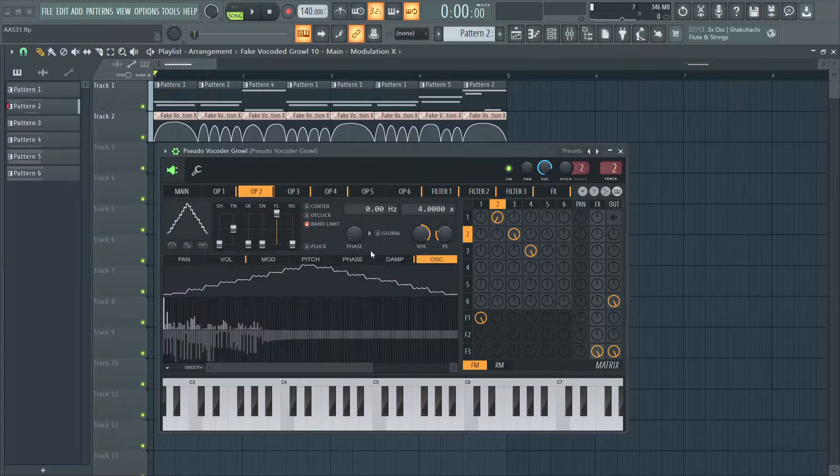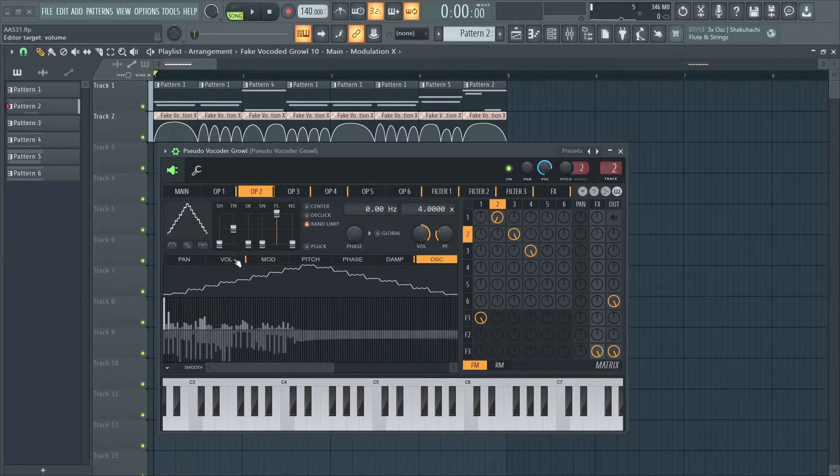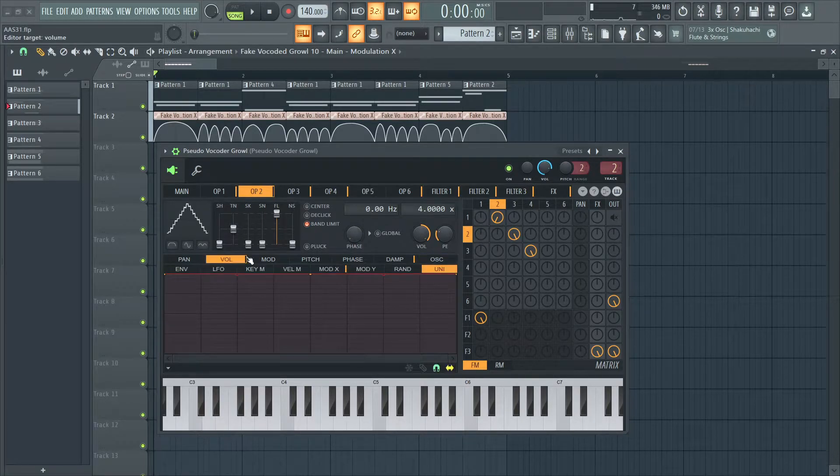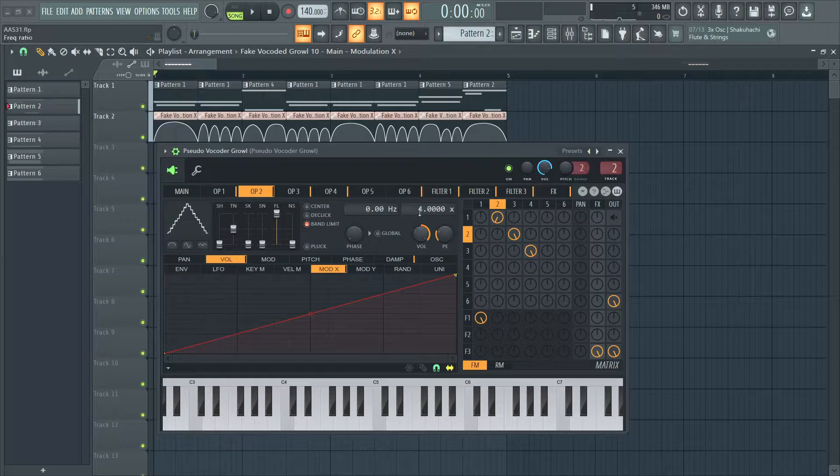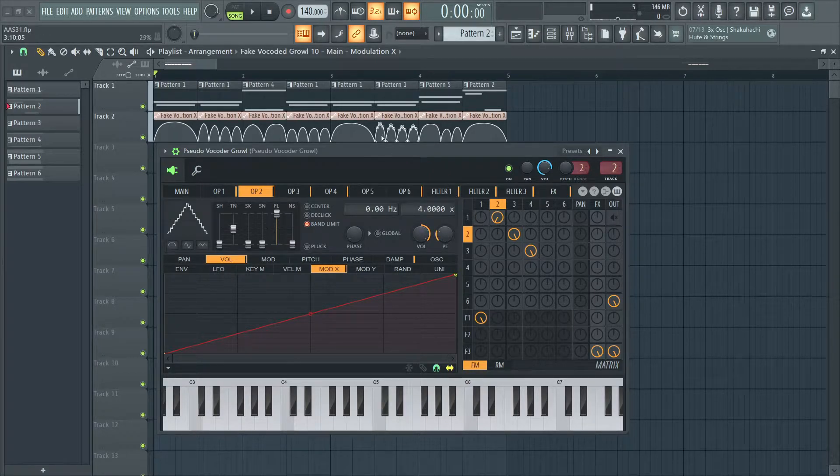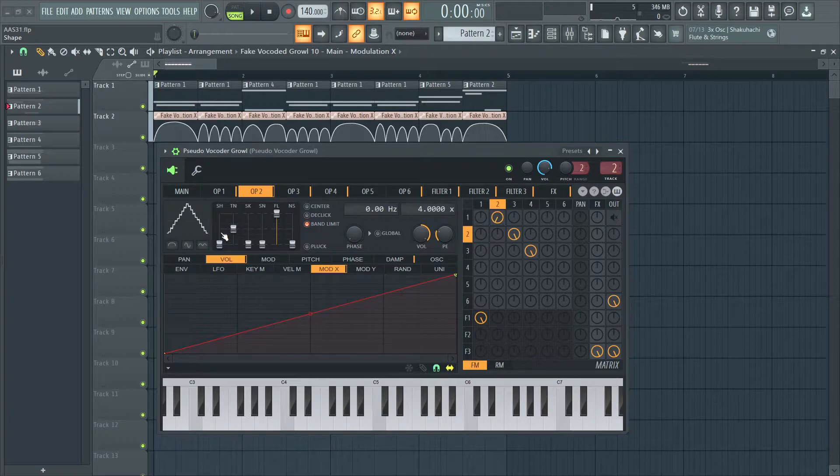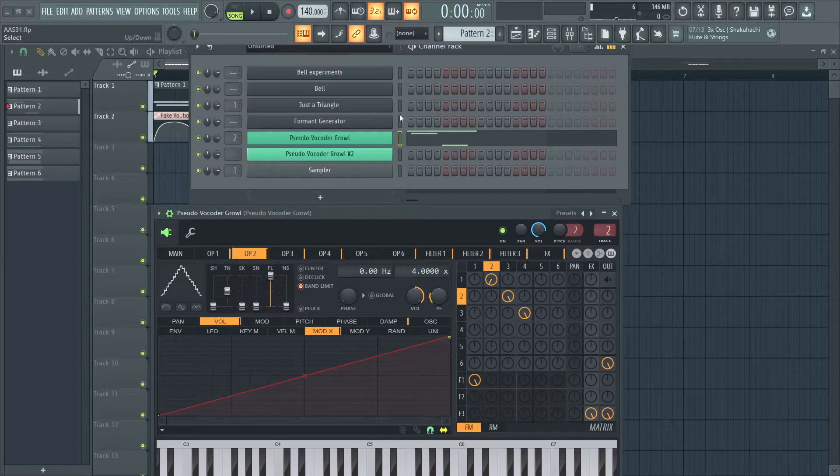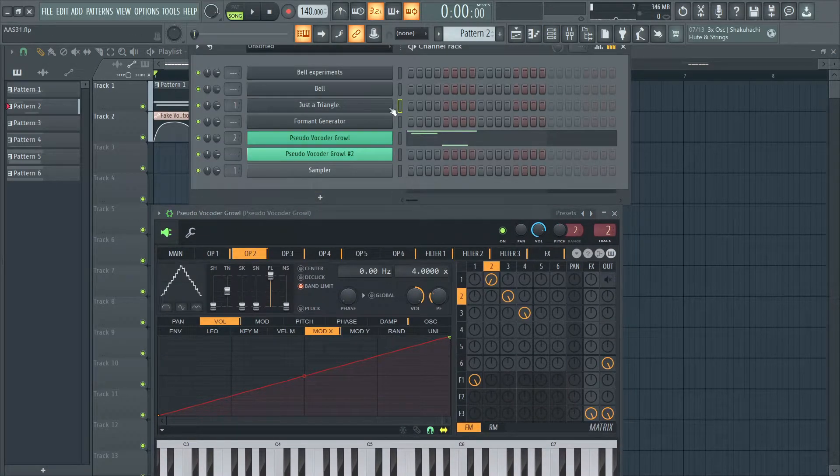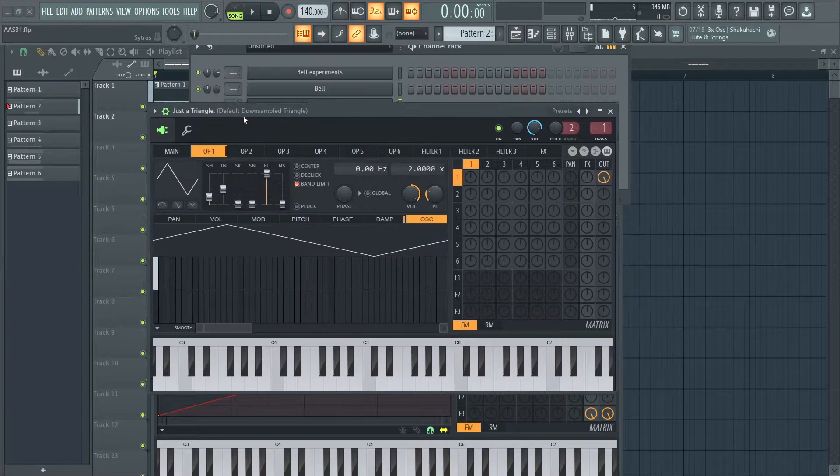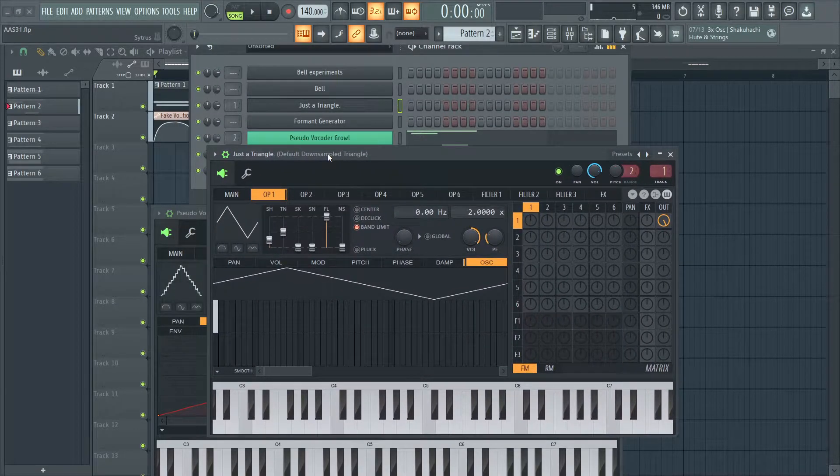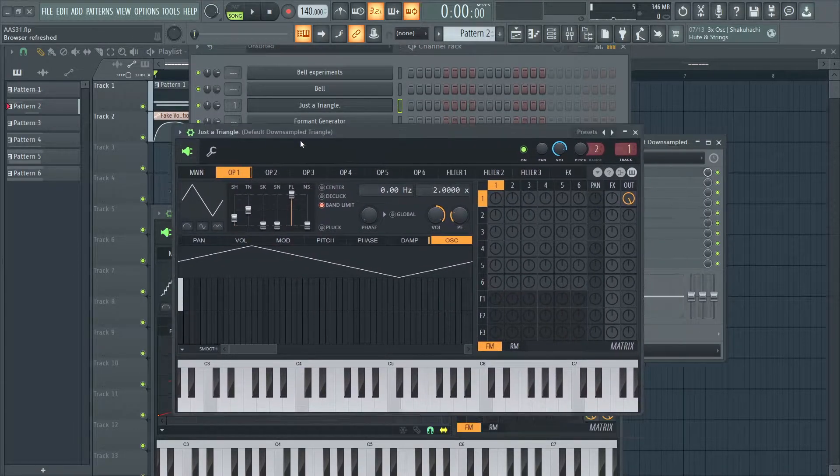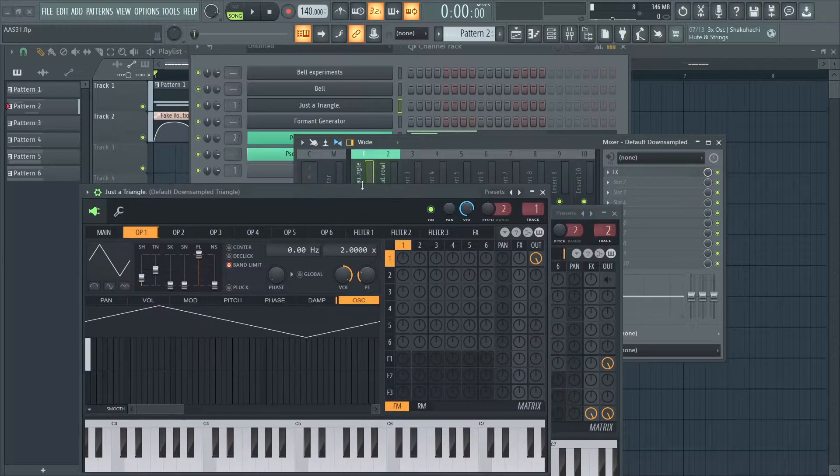Operator 2 is a downsampled triangle wave. I have the volume routed to mod X like this and the ratio is at 4. So, to get this downsampled triangle wave, all I did was load up a triangle. It doesn't have to be Citrus, but I bit crushed it. So, it sounds like this.